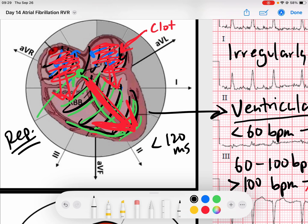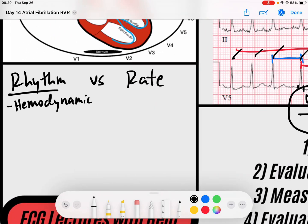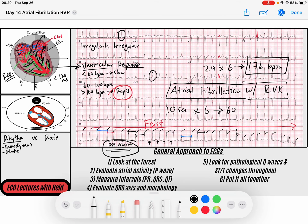If blood becomes stagnant in the left atria, there's a risk of developing a clot. If that clot gets dislodged and travels through the ventricles and out to the rest of the body, we have a risk of stroke. So obviously in AFib there's a risk of stroke, which is why we give these patients — depending on their stroke risk, which you can calculate via CHADS-VASC — anticoagulation. Most notably, we have factor Xa inhibitors and warfarin, which is a vitamin K antagonist, among all sorts of anticoagulants.